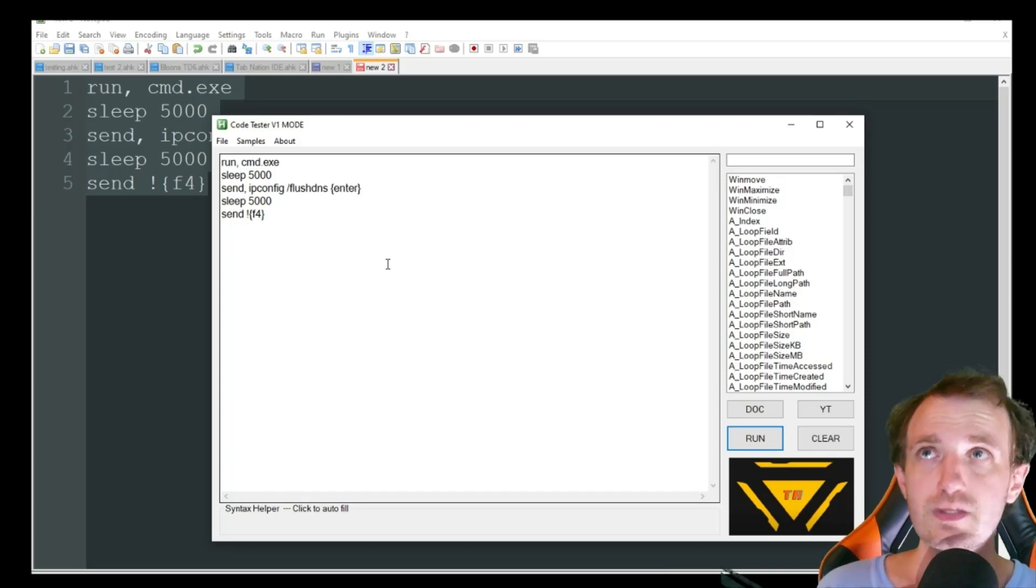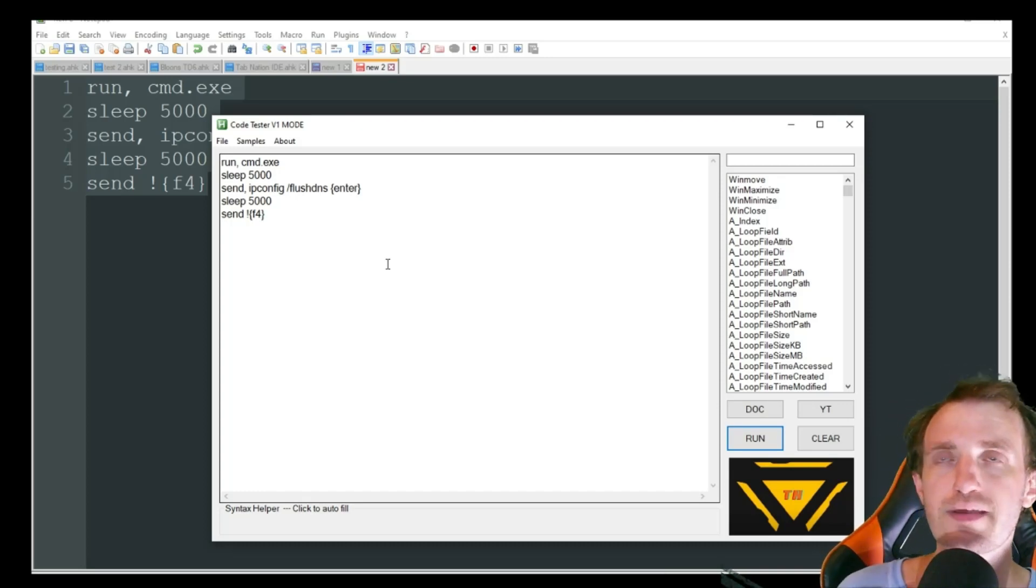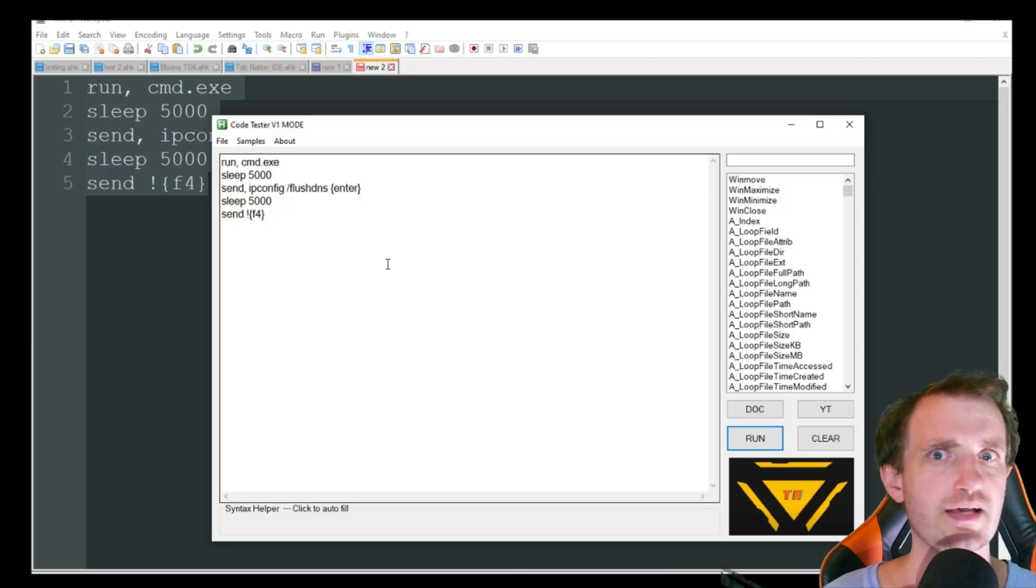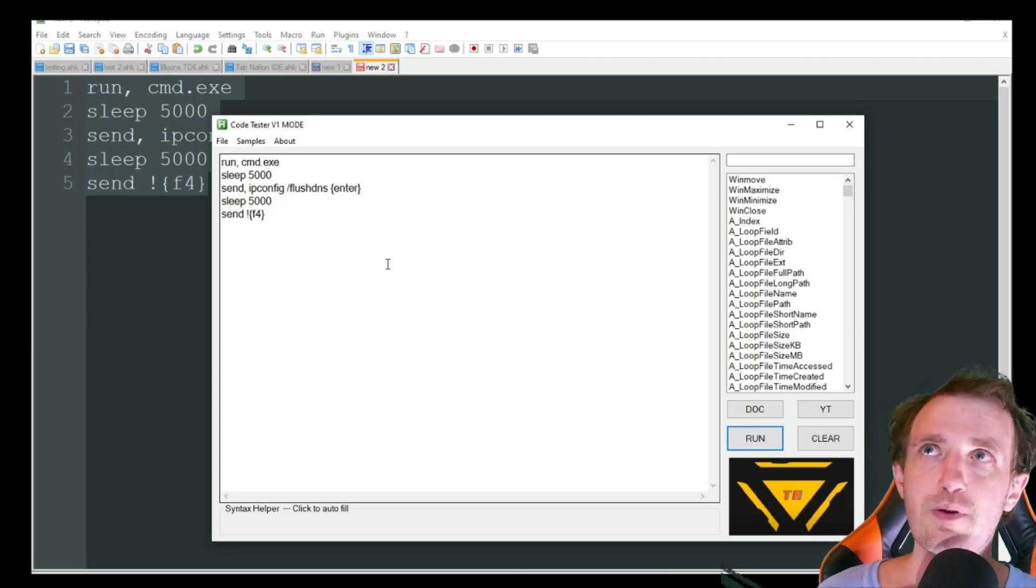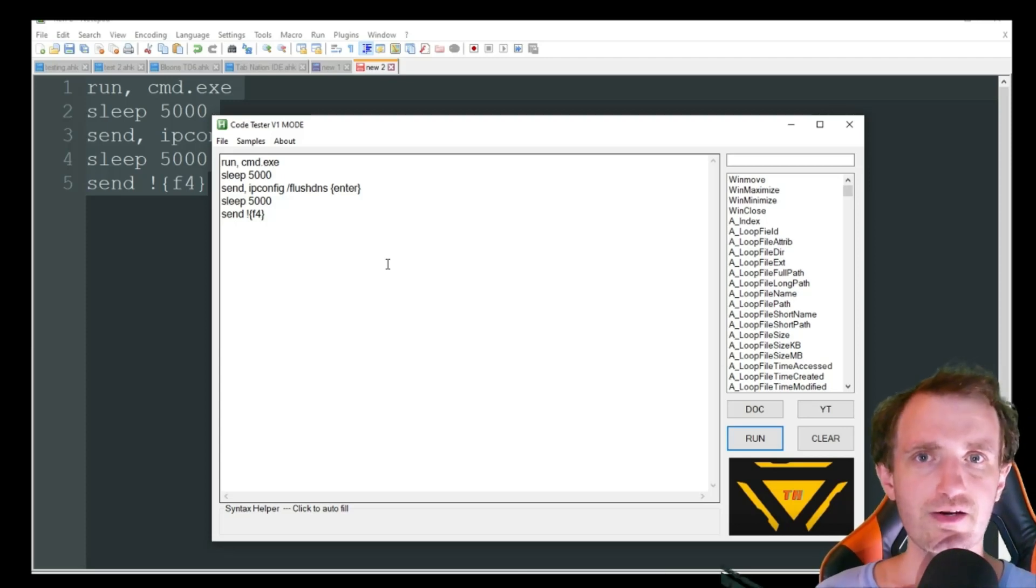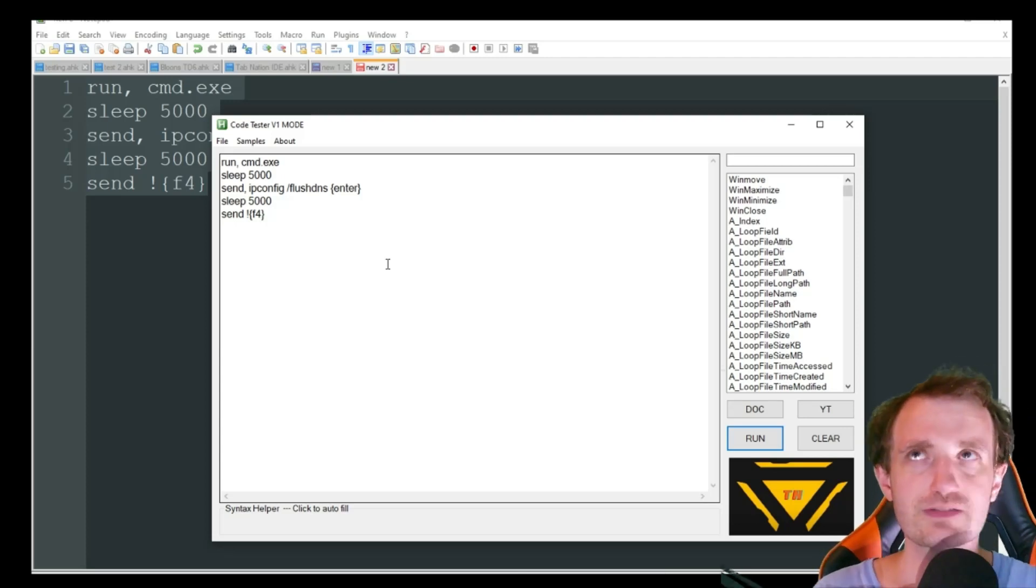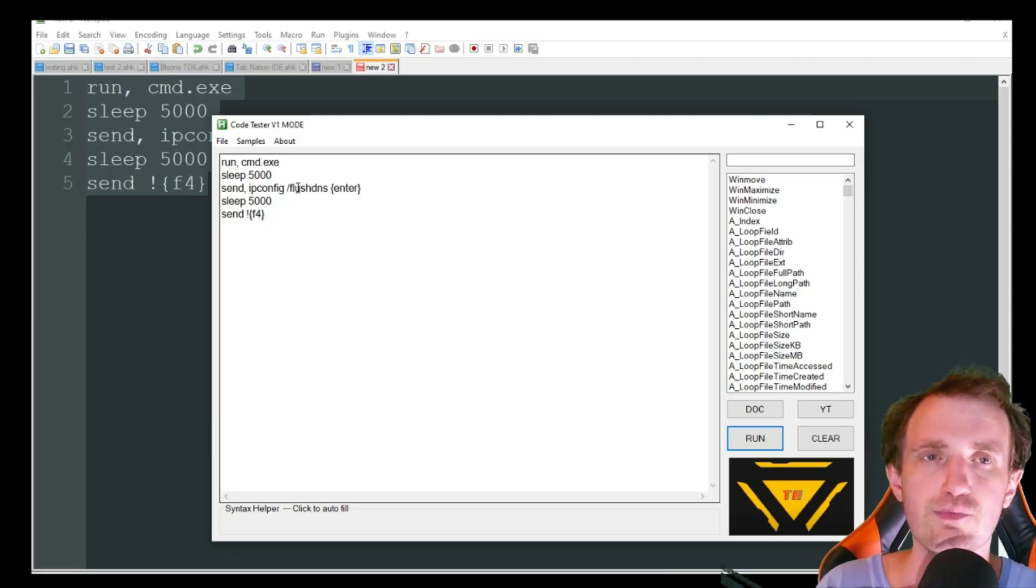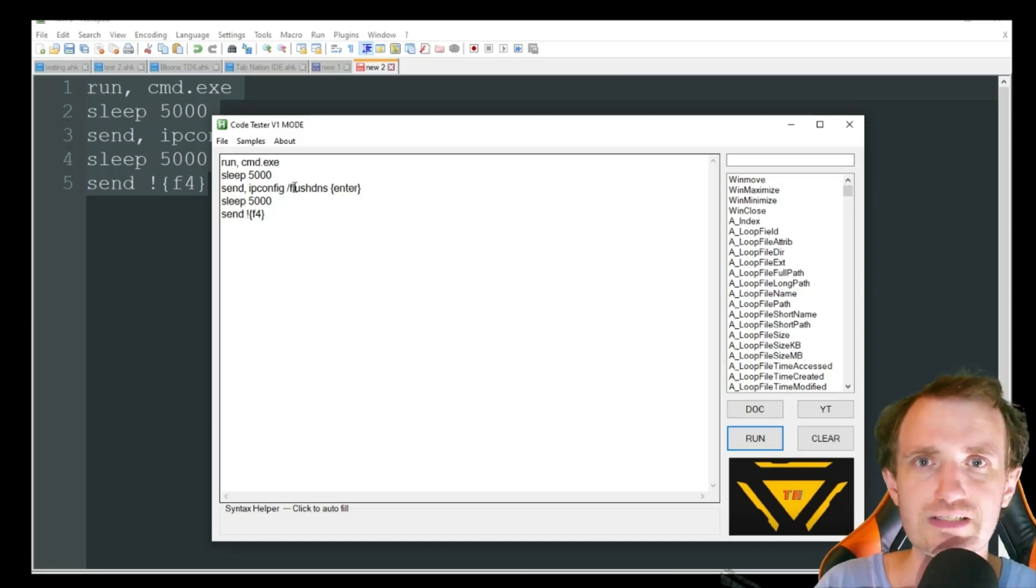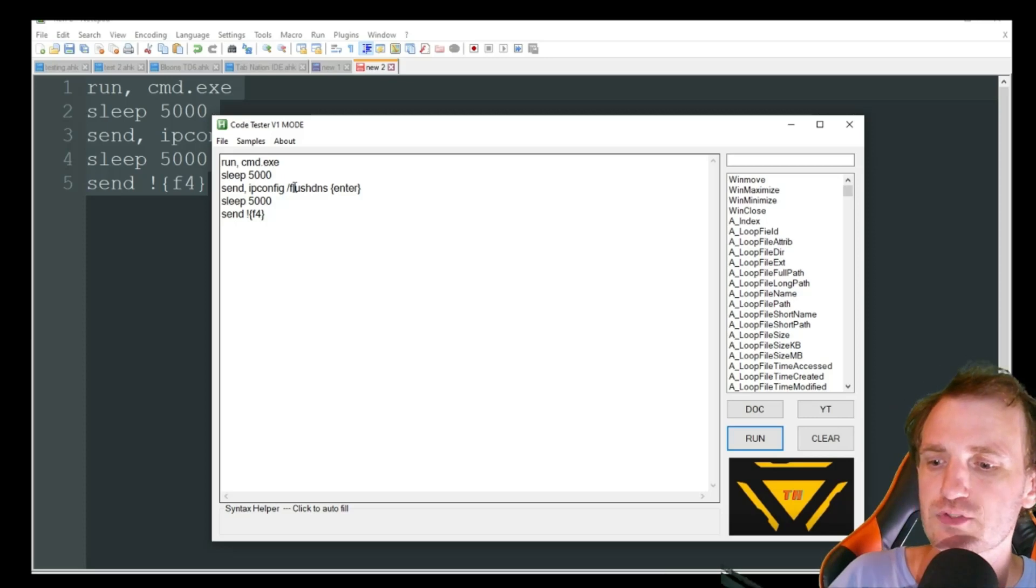So as you saw right there, that was pretty fast. Imagine it without those sleeps in there or very small sleeps. It's going to be super crazy fast to the point where it's just a blink on your screen.